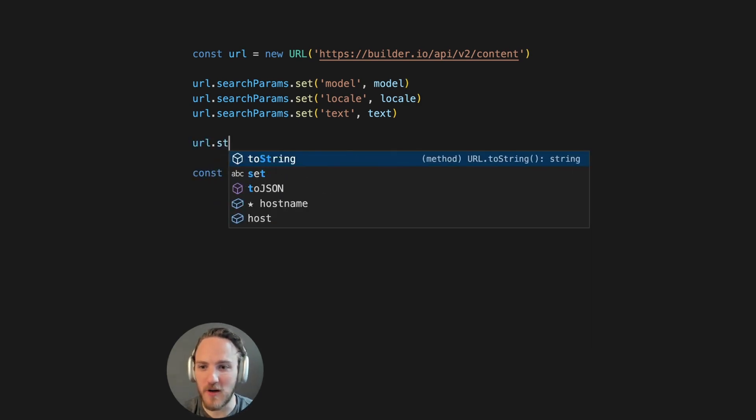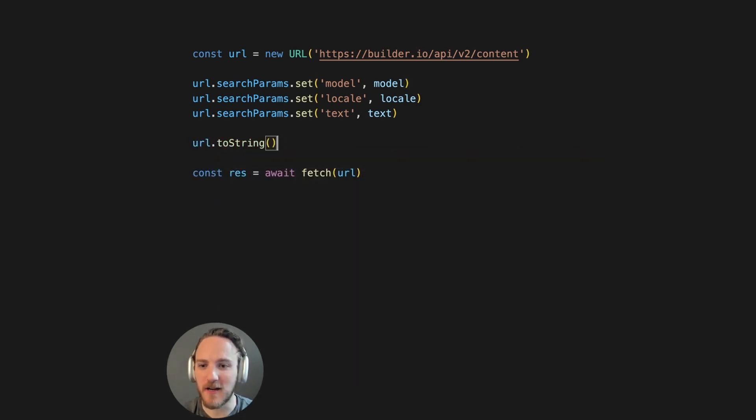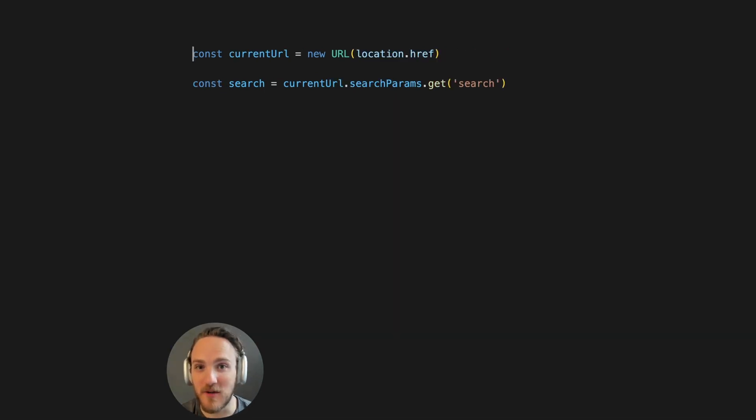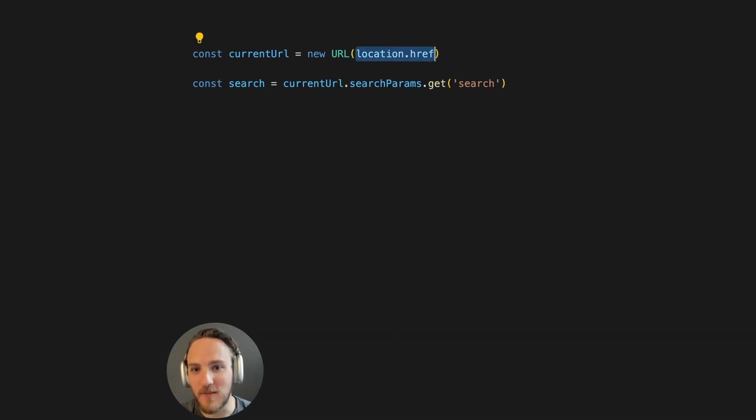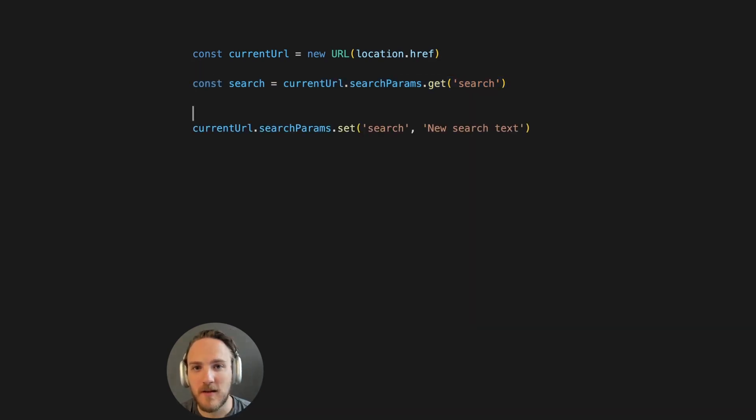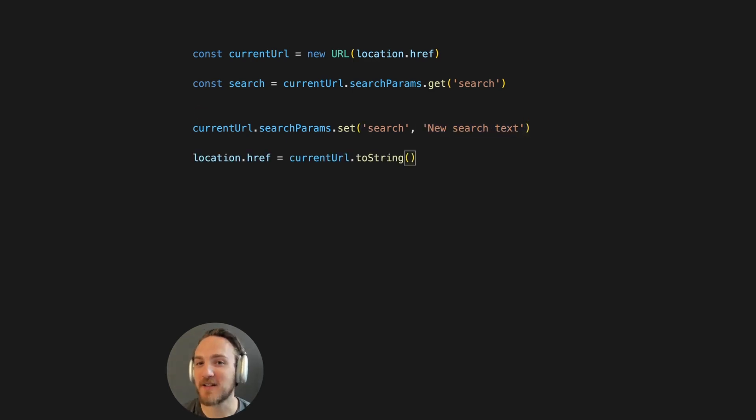Now, when we call URL.toString, we will get exactly the URL we want. Similarly, getting search params from the current URL is equally easy and structured, and requires no libraries. And you can even update the current URL with new params and redirect to the new URL.